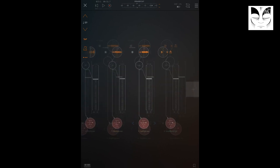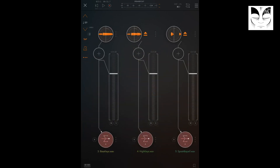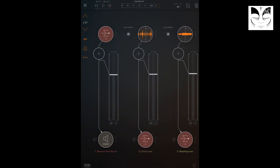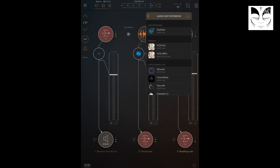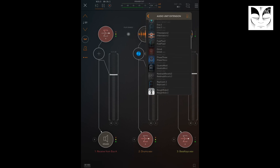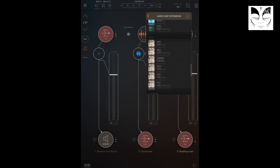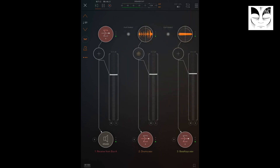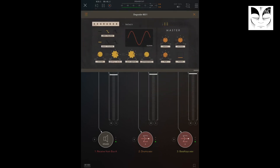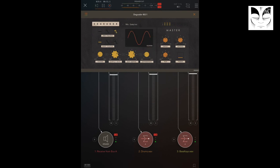Okay, let's just mute some of these tracks and add some effects. Let's go for the drums.